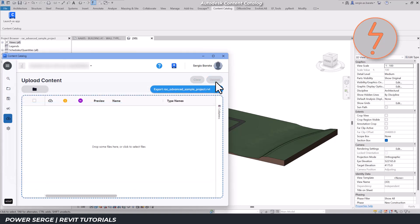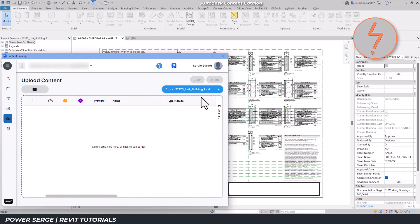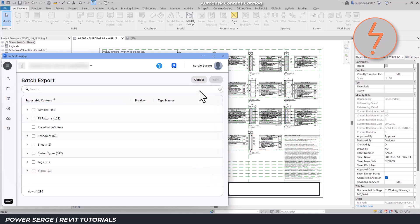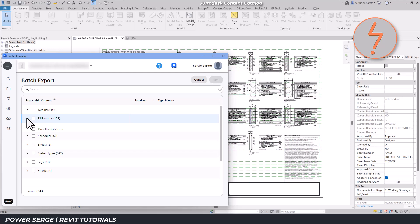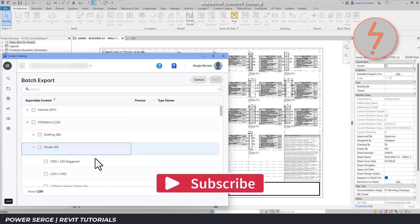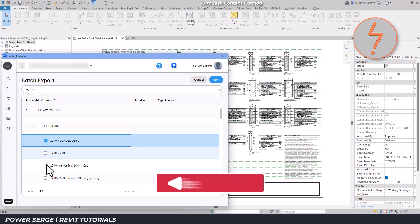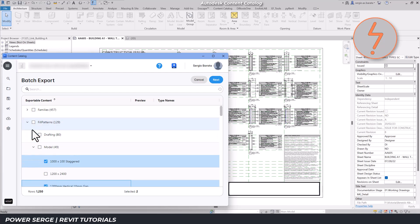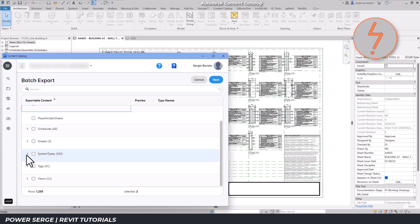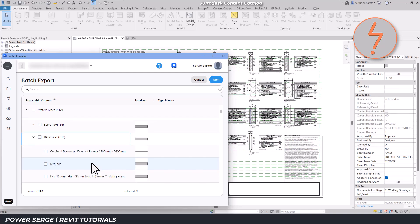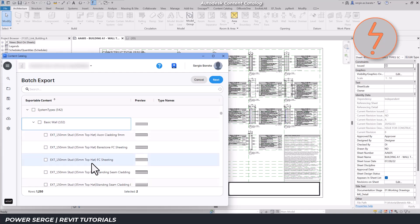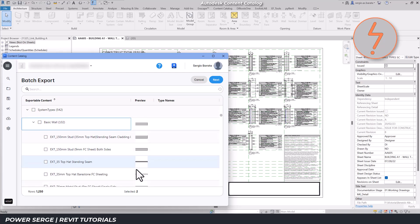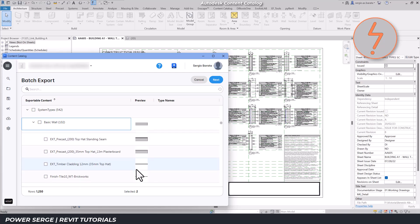Switching between projects is simple, just toggle the drop down arrow as shown. This time, I'll select field patterns and wall types. The app provides a preview for each item, helping me choose the exact content I need.